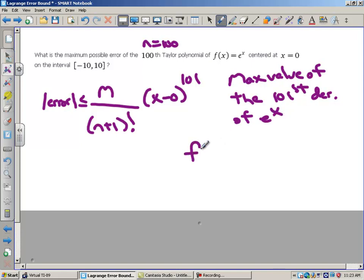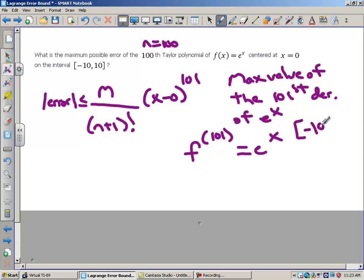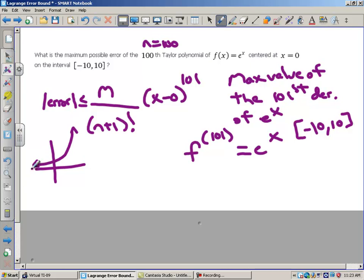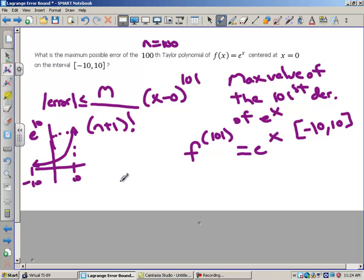The 101st derivative of e to the x is just e to the x, because every derivative of e to the x is e to the x. How big can this get on the interval from negative 10 to 10? If you know the graph of e to the x, looking from negative 10 to 10, the maximum value occurs at x equals 10. That is e to the 10th — that's the largest the function can get on that interval, so e to the 10th replaces m.